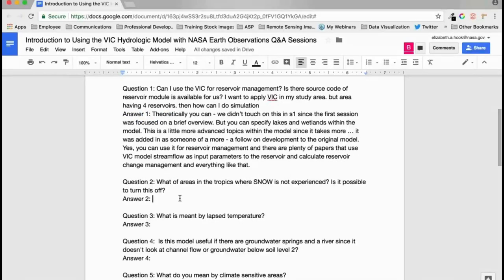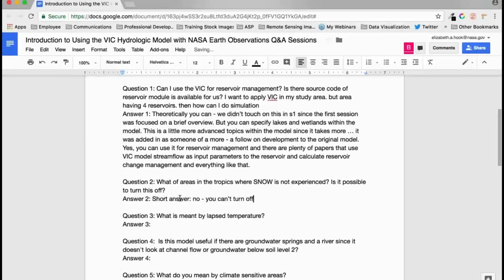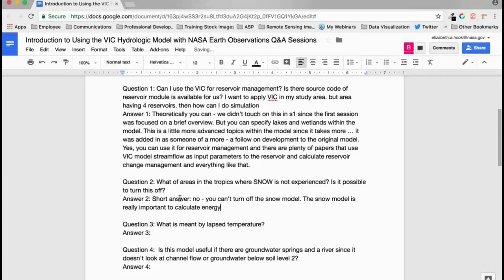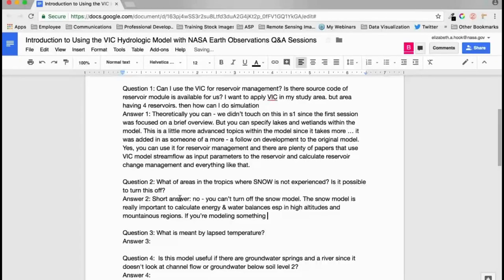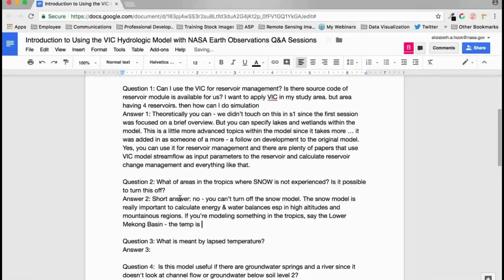Can the snow model be turned off for tropical areas? The short answer is no — the snow model cannot be turned off. However, if you are modeling the Mekong Basin or other tropical regions, temperatures are too warm for snow, so theoretically no snow accumulates within the model anyway.